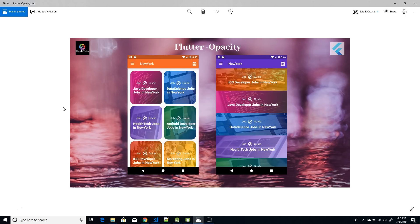That's how you use the opacity property to achieve these kinds of UIs. That's it for this video — if you liked it, please give it a like, subscribe, and if you found it informative, please do share it. Thank you.